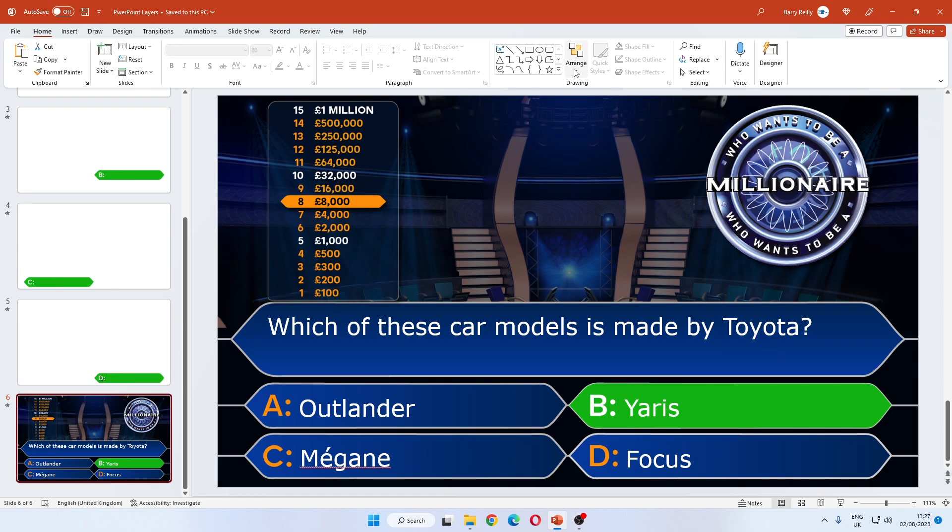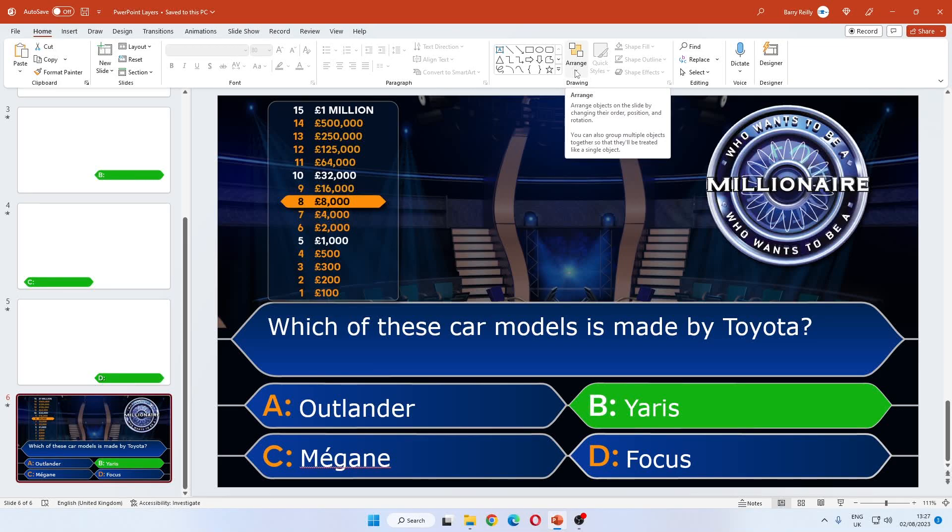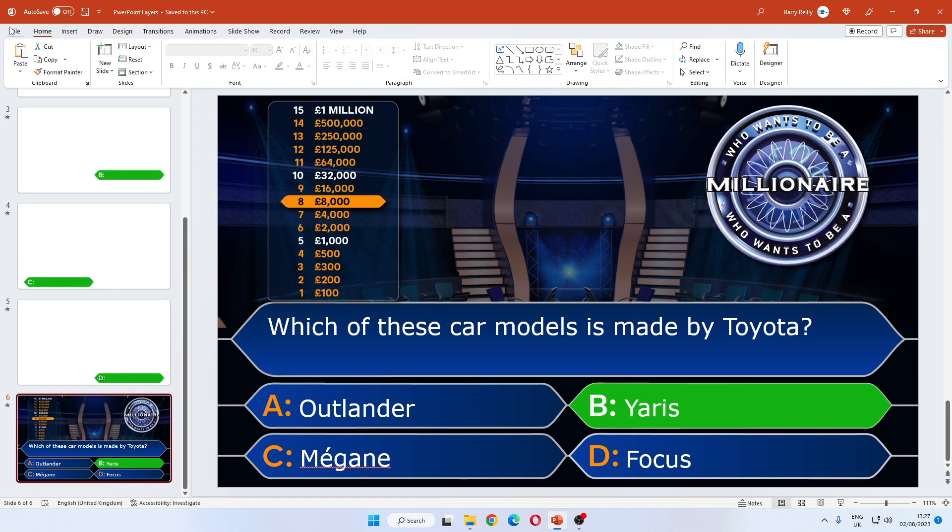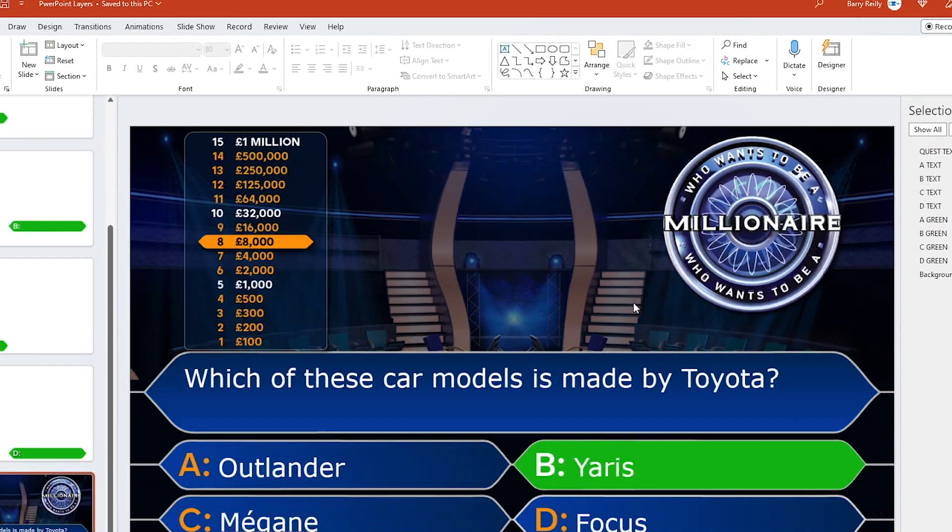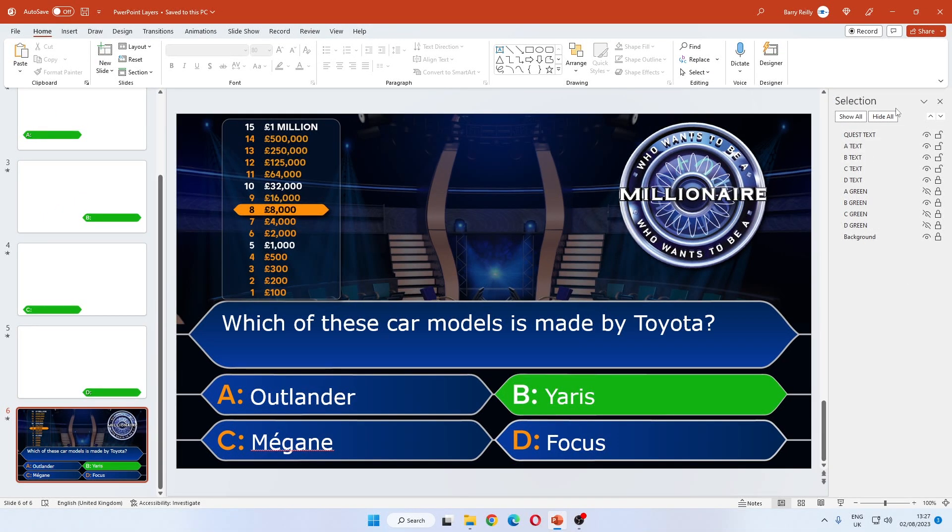We want the selection tab to show us the layers. To get this from the Home tab in Microsoft PowerPoint, we go for Arrange and we look for Selection Pane. This is going to bring up the Selection Pane here.